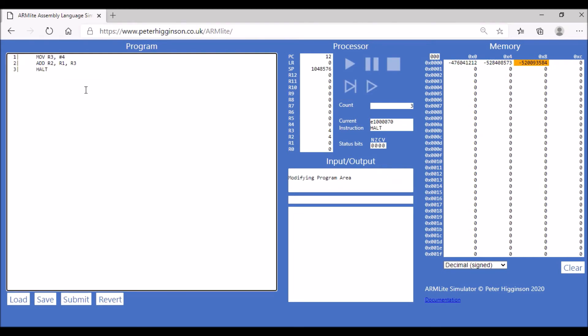We're now going to look at the subtract operation. It works in the same way as the ADD operation, except of course we're subtracting two values, not adding them together.